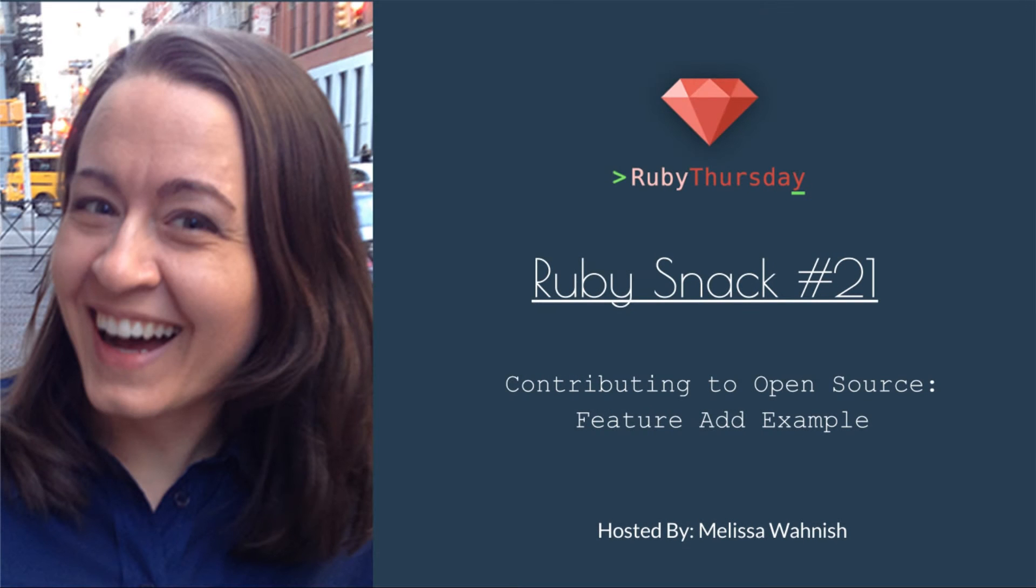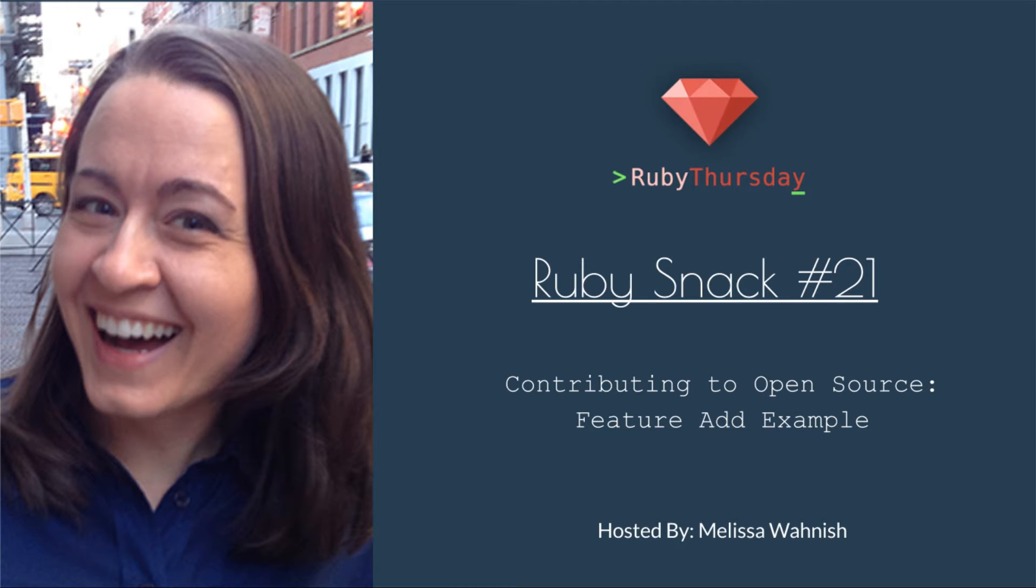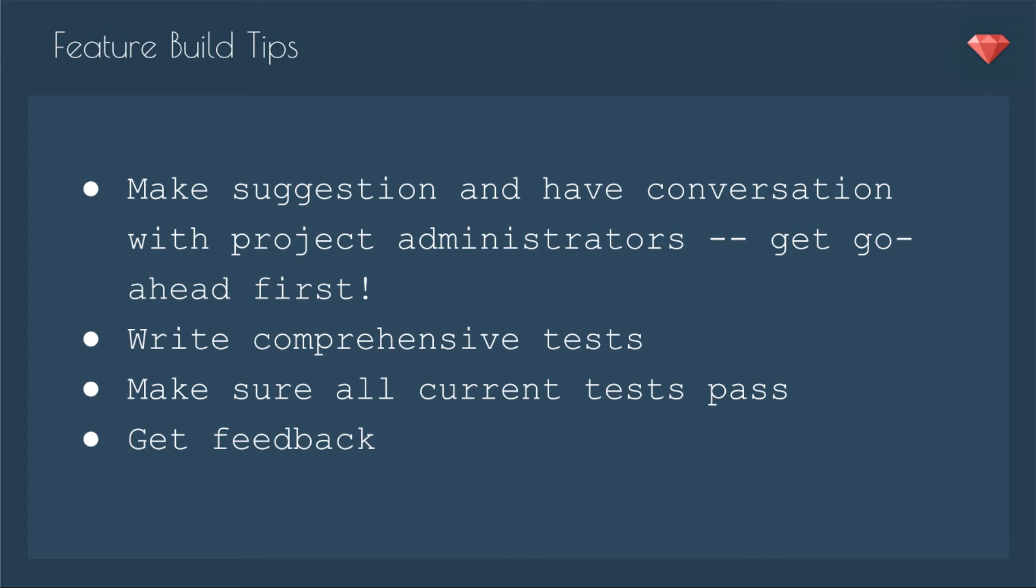Welcome to Ruby Thursday. I'm Melissa Wanish. In Ruby snack number 21, I'll be showing you an example of how to contribute to open source with a feature ad. If you saw an earlier video where I go through different ways that you can contribute to open source...